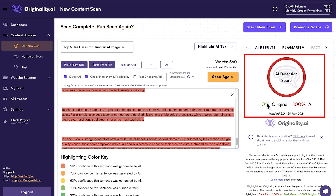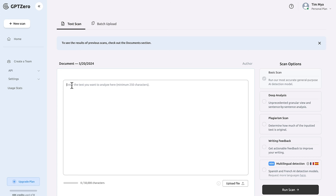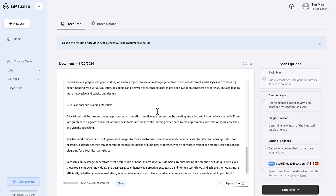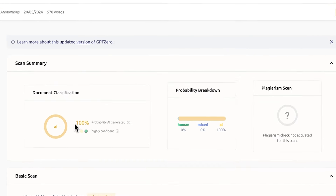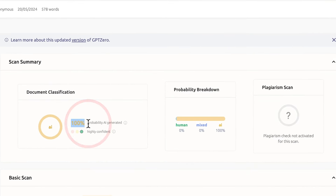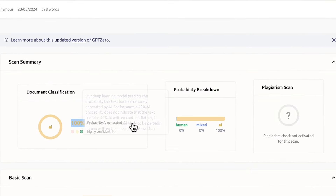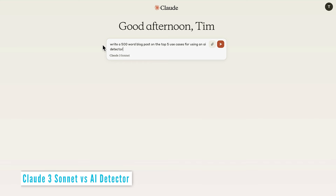We've got 0% original content and 100% AI, which is actually correct. To verify the result, we'll try another AI detector and use GPT-0 — paste in the article and run the scan. And we can see again 100% probability of AI-generated content.